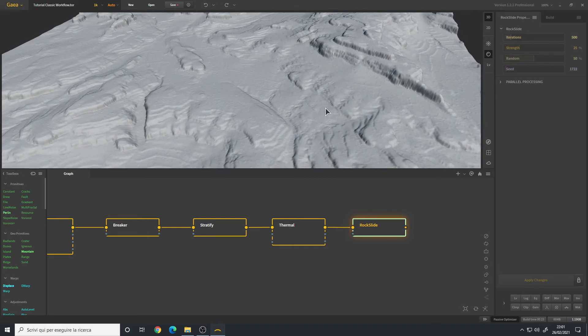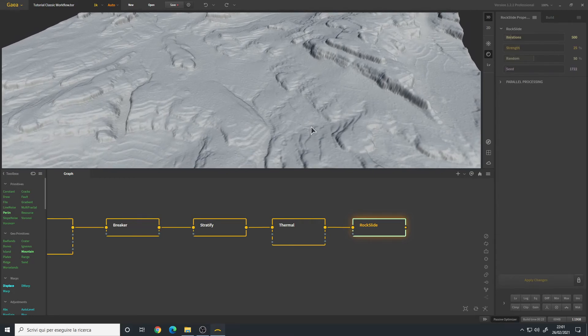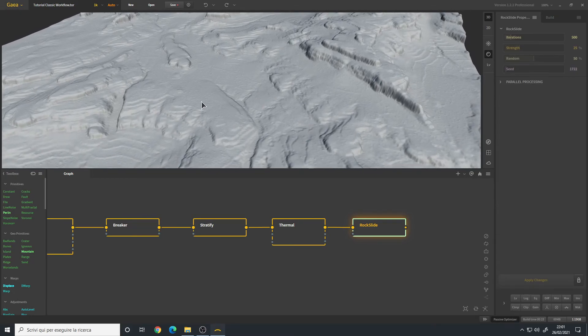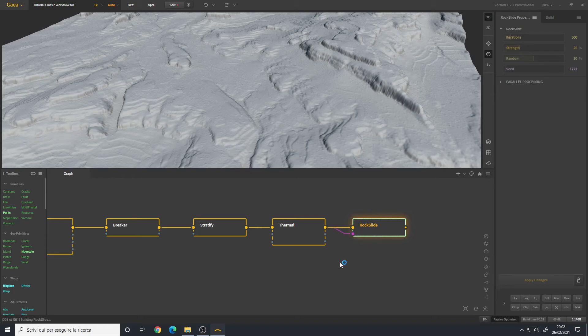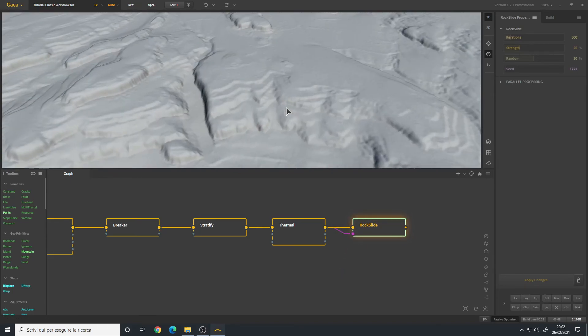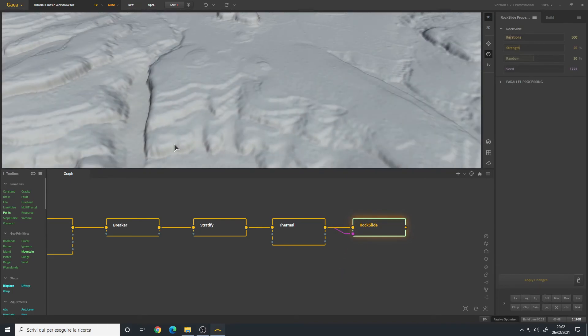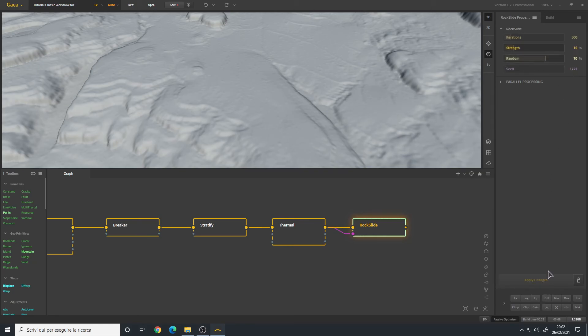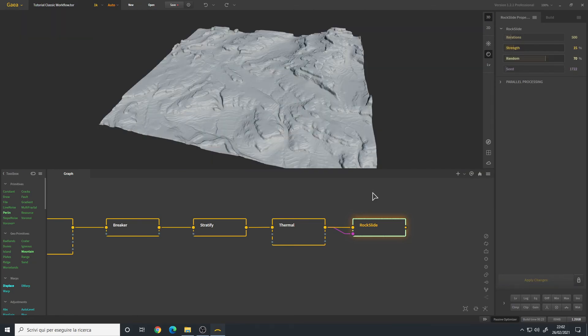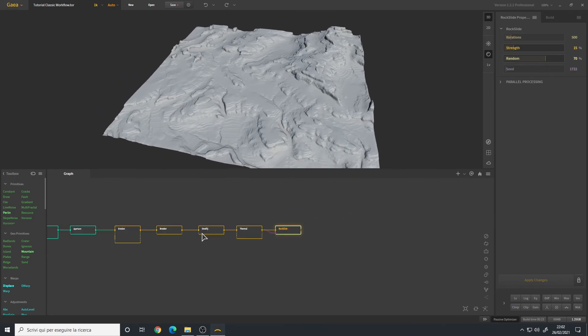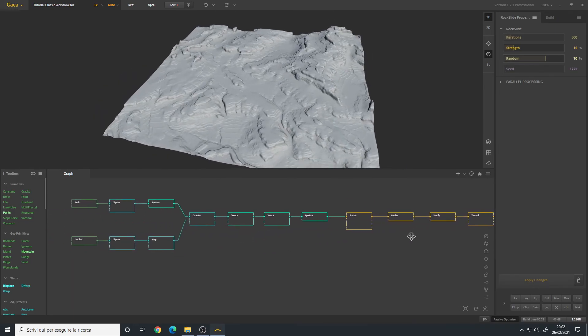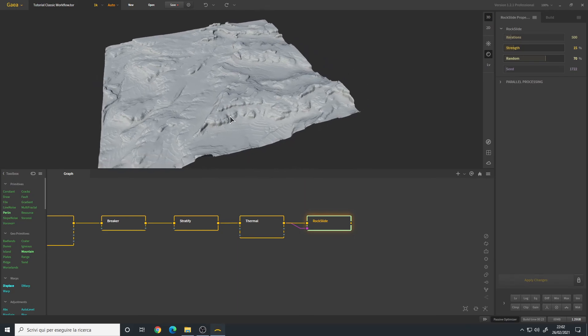We can mask it so it only affects certain areas, maybe the areas where the thermal erosion is happening, so I will use the output of my thermal and use it as a mask for the Rock Slide. Now we don't have rocks on the slopes and similar, only where the sand is. I will reduce the strength to 50 percent and the randomness maybe 70.